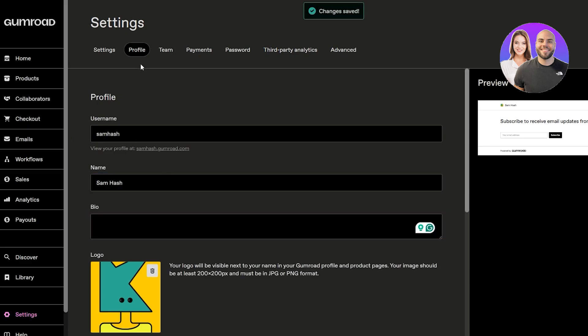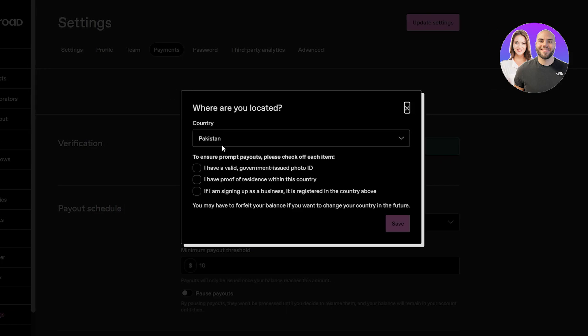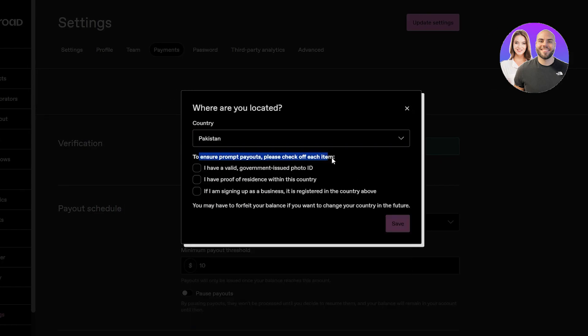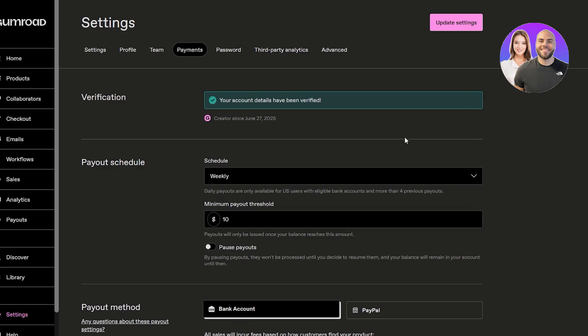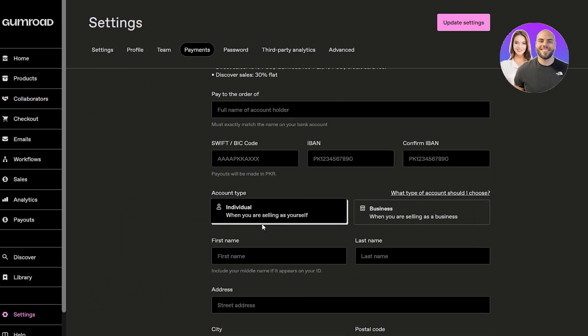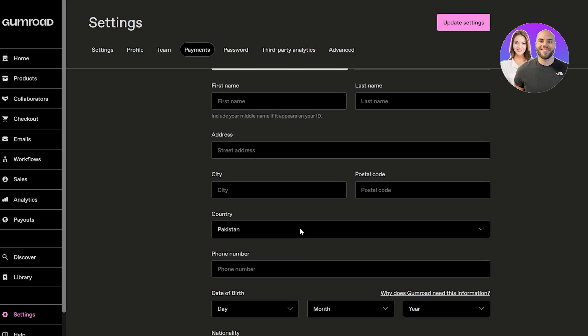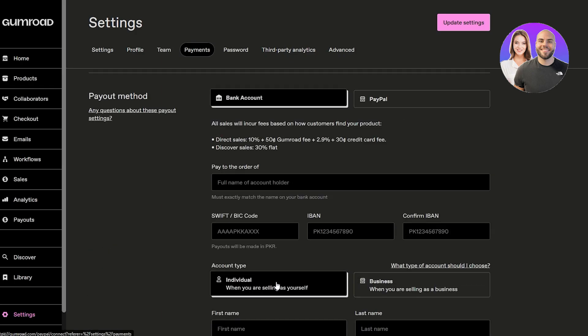We can even add payment methods over here so you can go ahead and set it up. Of course you have to ensure the prompt over here for payouts - a valid government ID, a proof of residency in this country. I am signing up for a business so you got to make sure that you select all of them and then click on save, and then actually provide them with these documents.